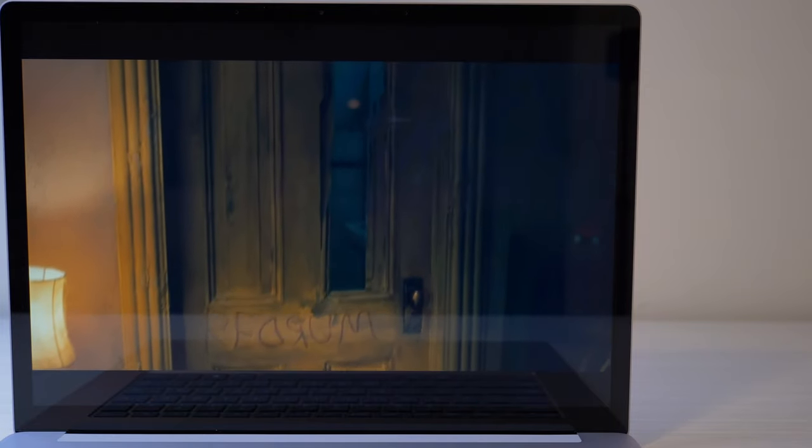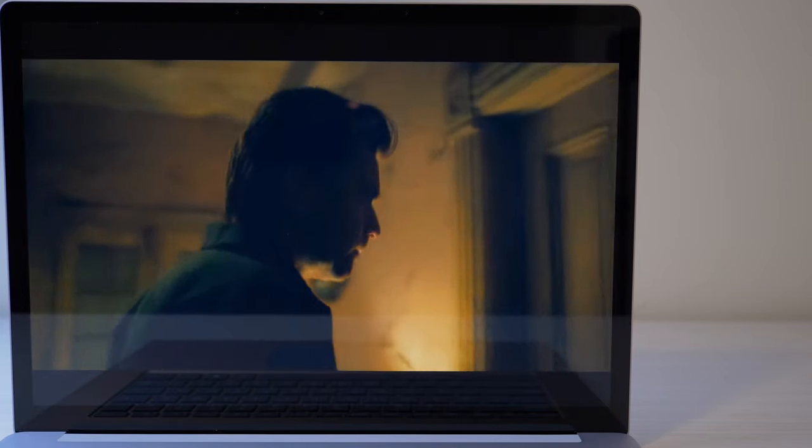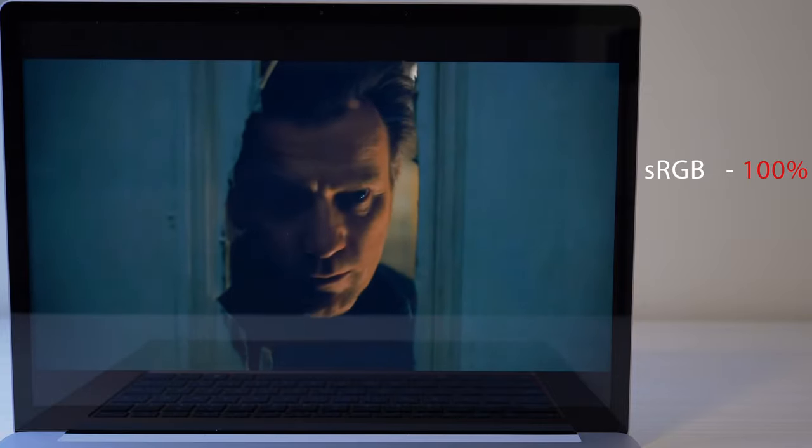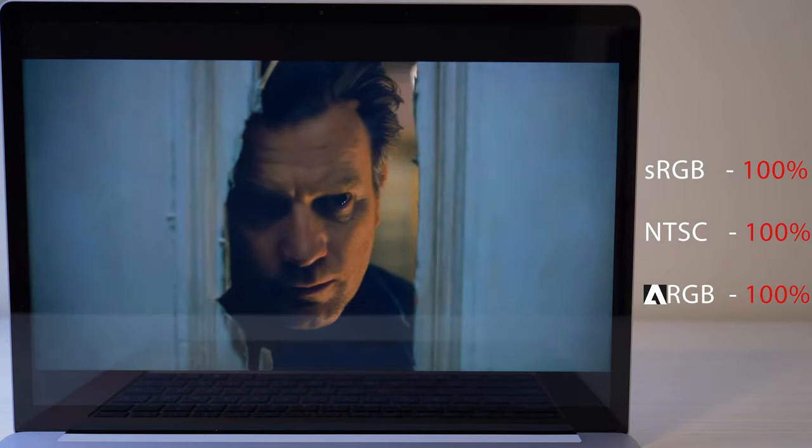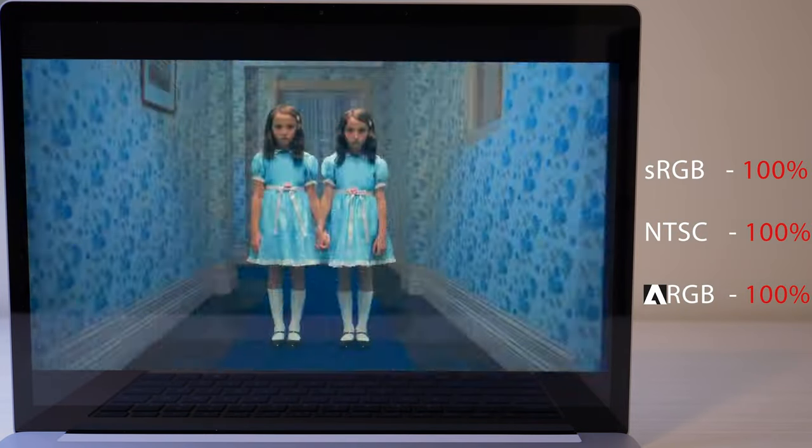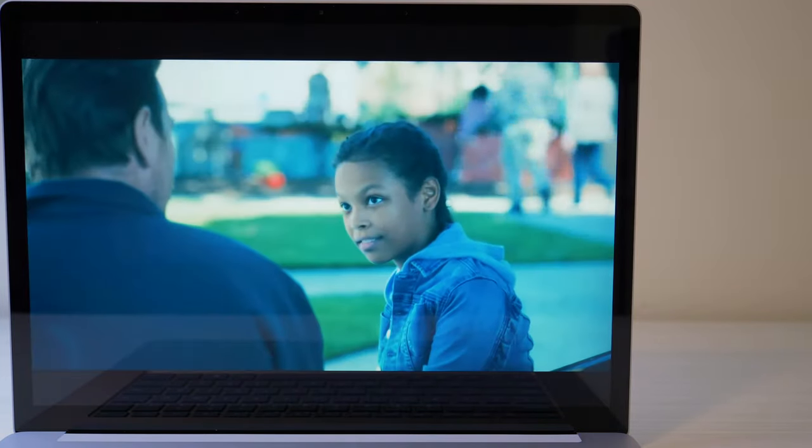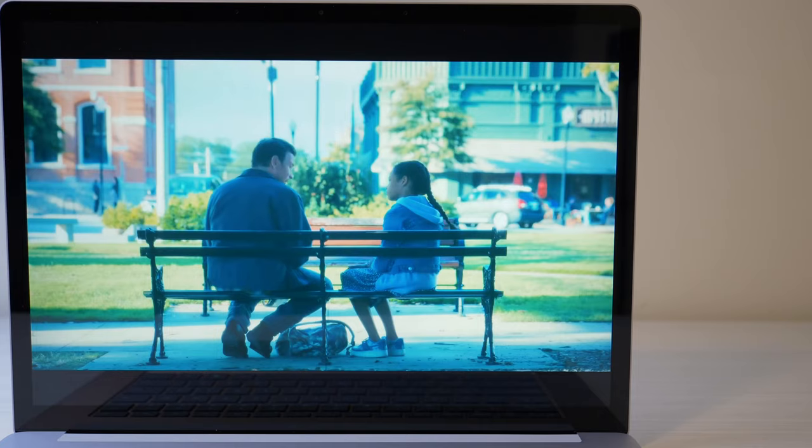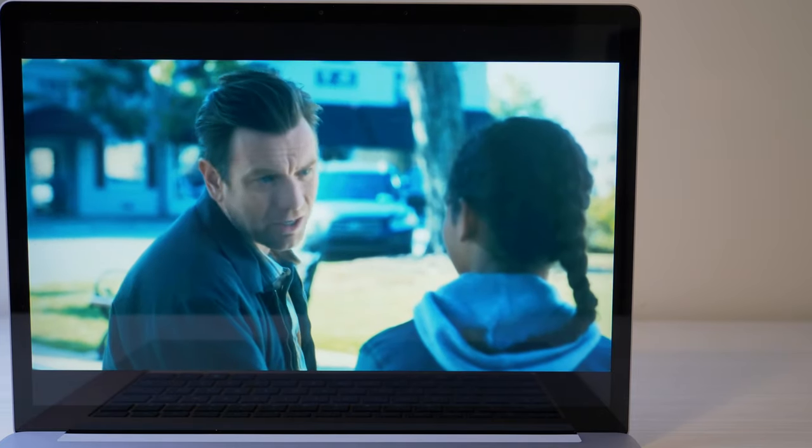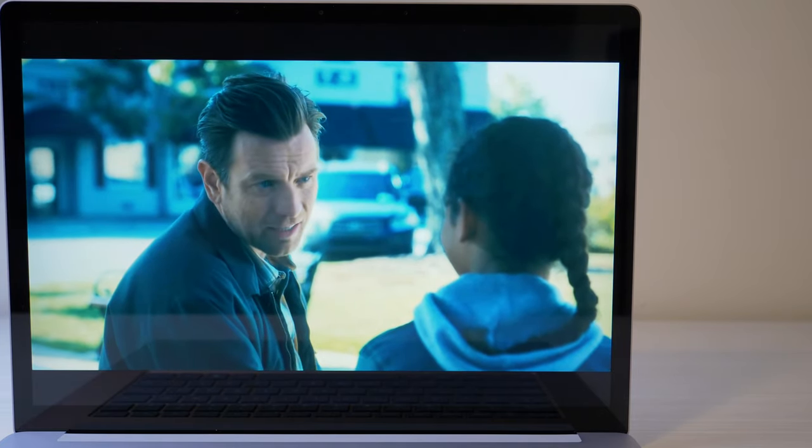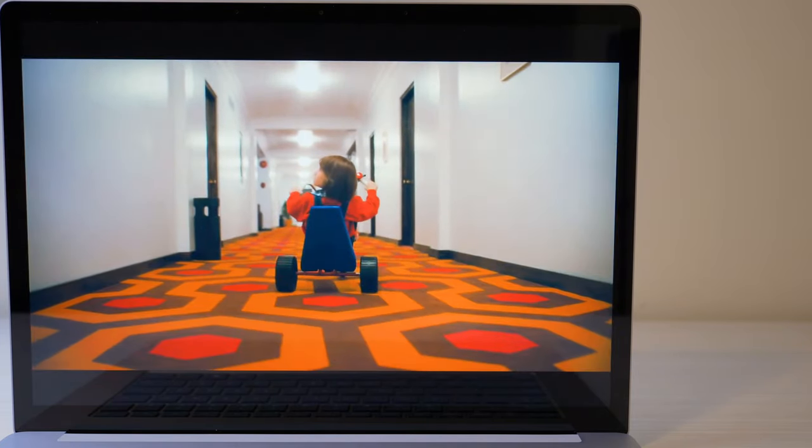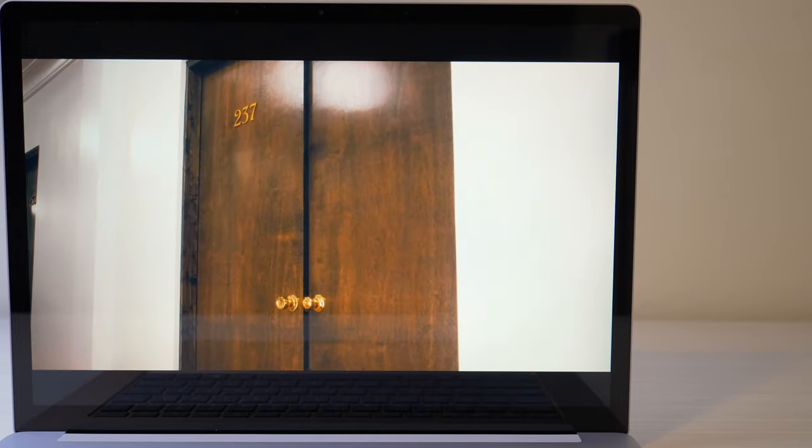The panel itself is a different story entirely, as it's perfect. sRGB, NTSC, and AdobeRGB are all 100% accurate, and it shows in real-world use as colors are nice and accurate, and contrast is excellent as well as the black levels are surprisingly pretty deep.